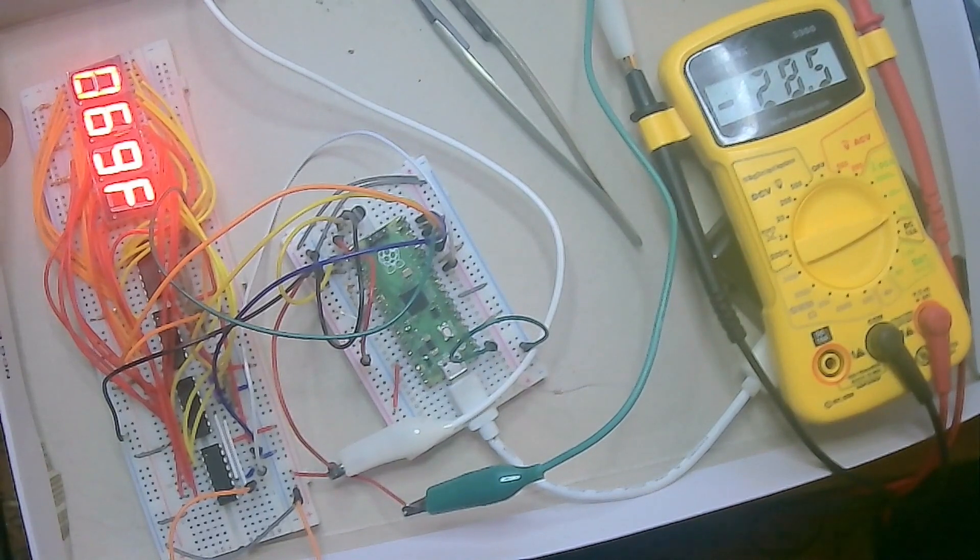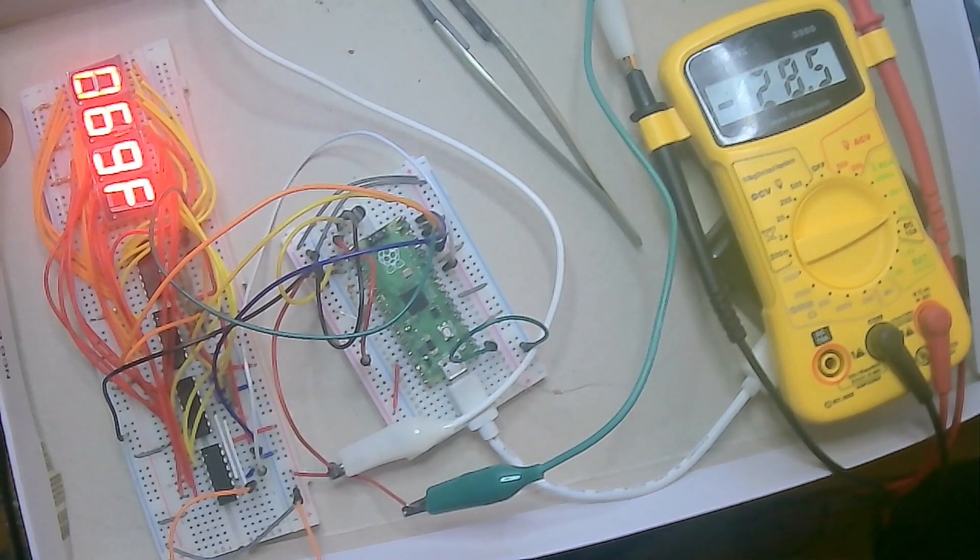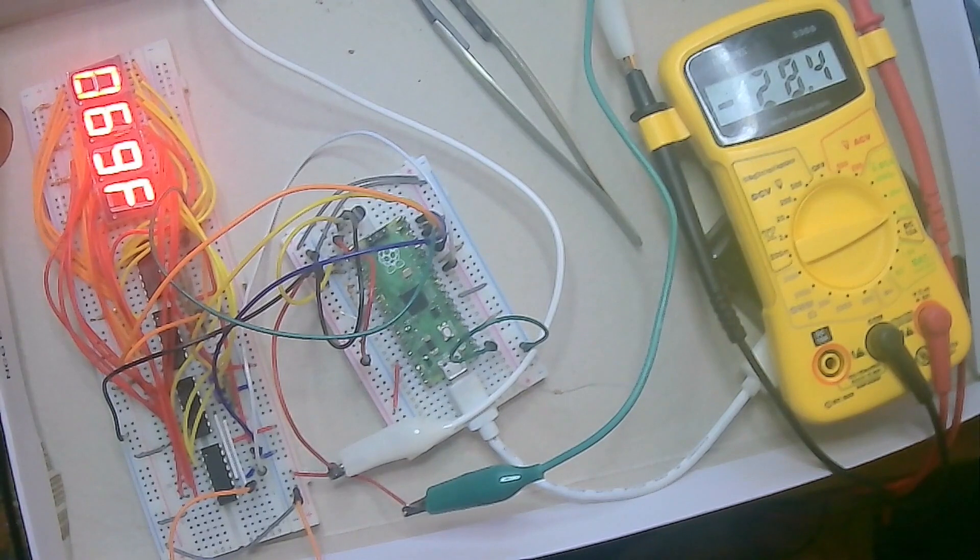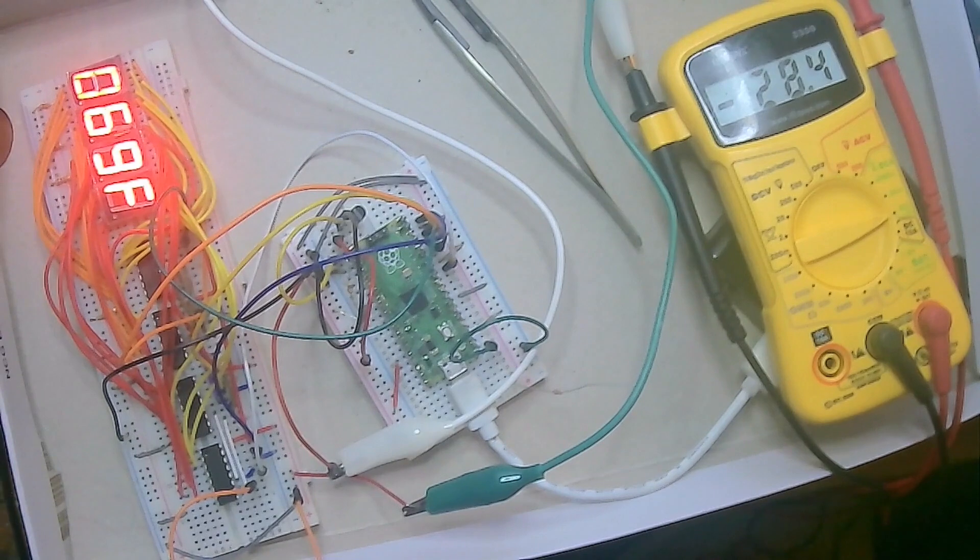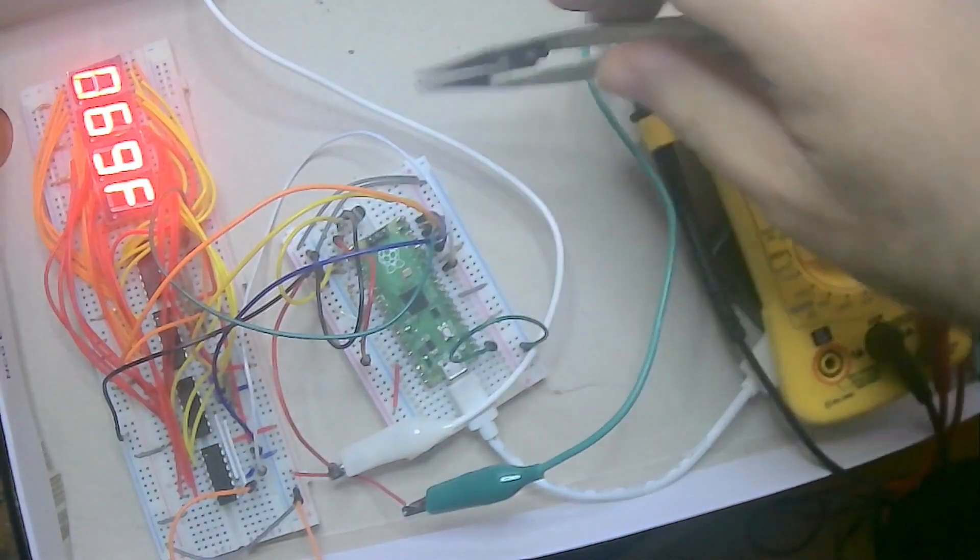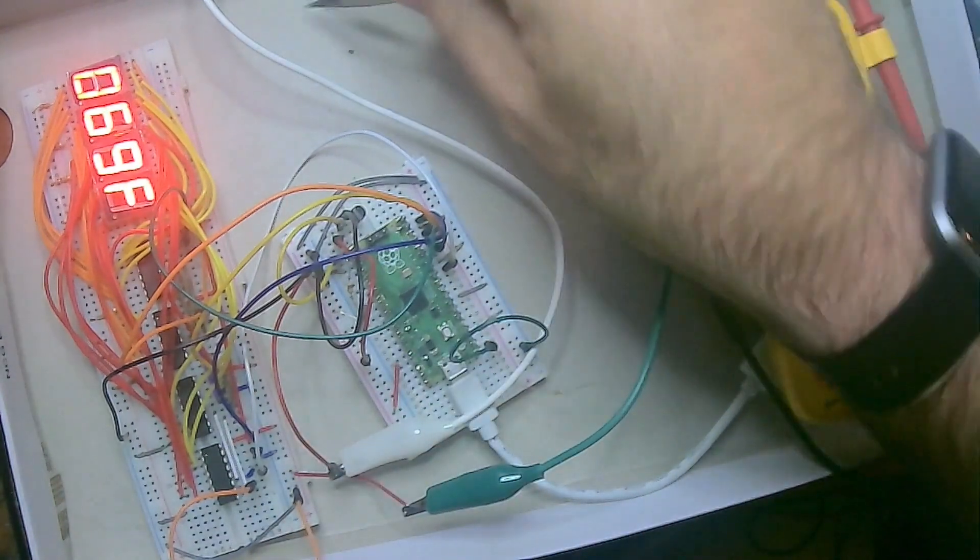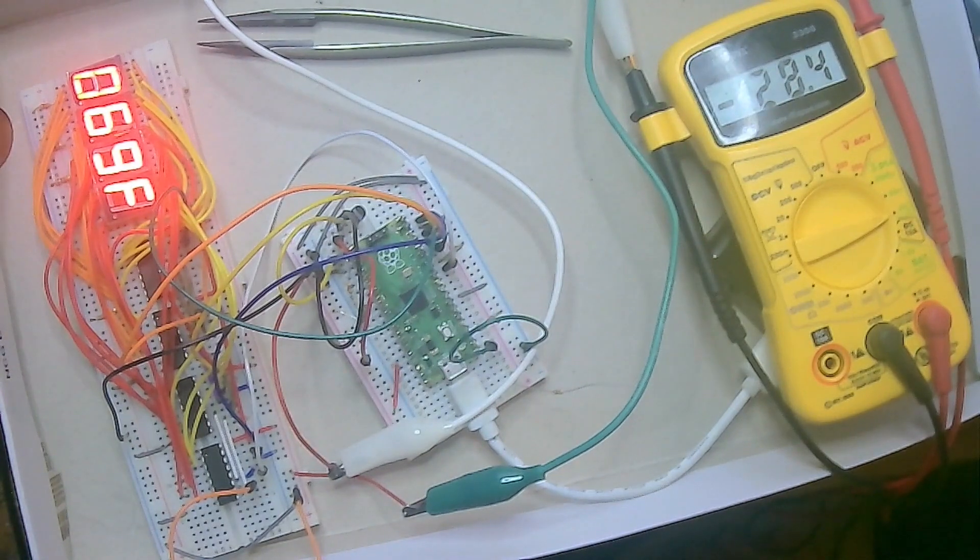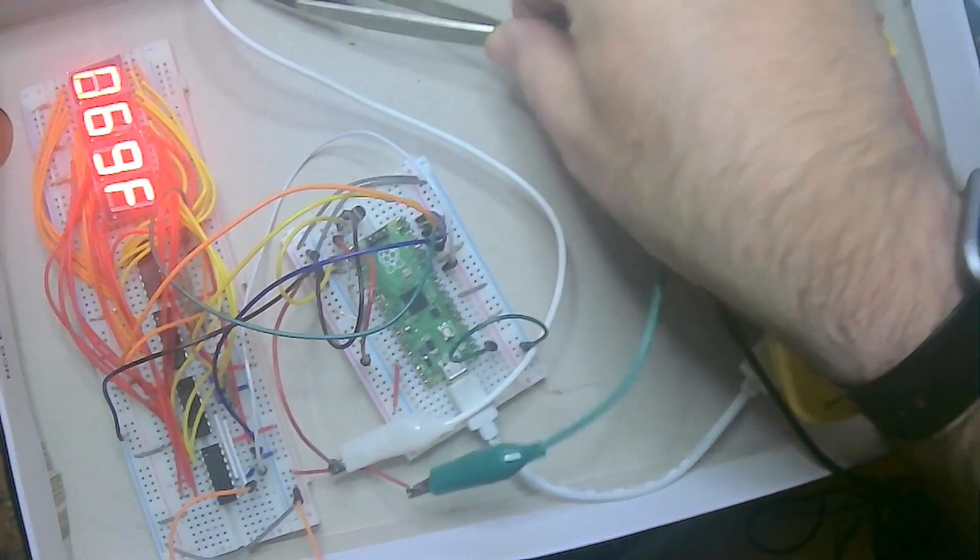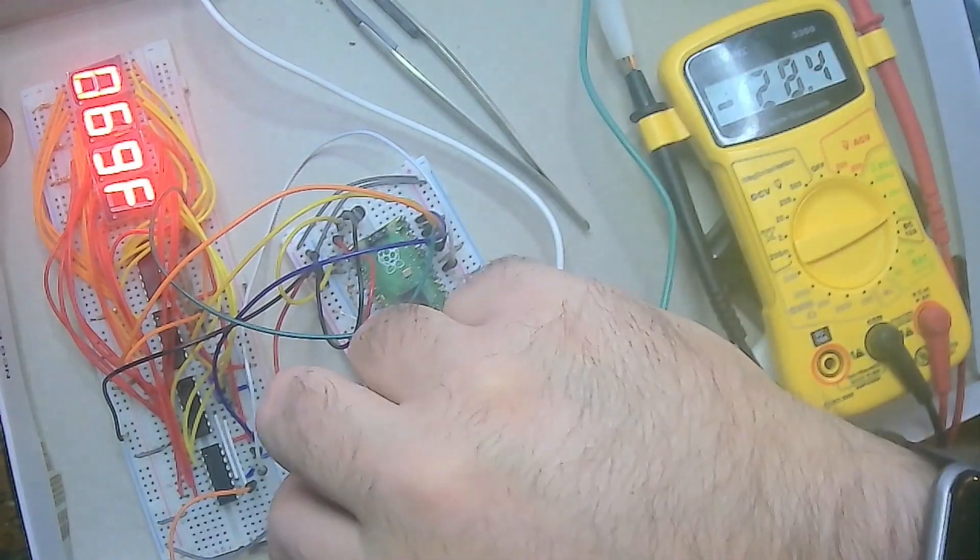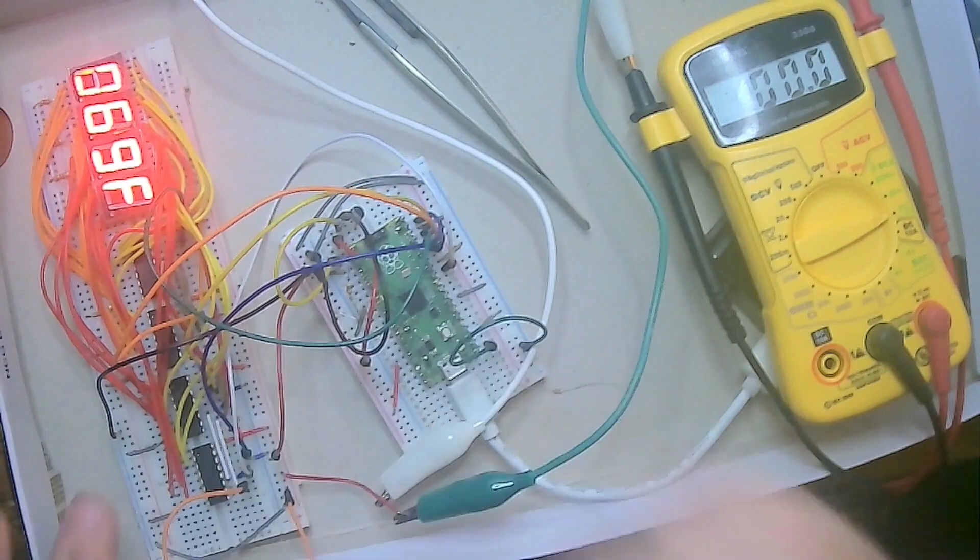Let's see what the current draw is. Okay, so now we have 28 and a half milliamps going to this circuitry. Now there is other current going from the control lines, the clock lines and each of the control lines, but we can actually check to see what the current is overall coming back from the ground.